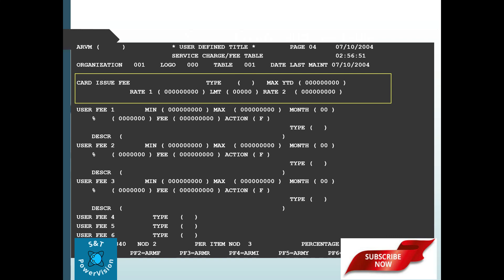Card issue fee — when a card is getting issued, the card issue fee will be calculated and posted. Apart from what we have discussed, there are many other kinds of fees, but some of the most important ones to know are late fee, over limit fee, and membership fee. We should know all these things when working on Vision Plus screens.